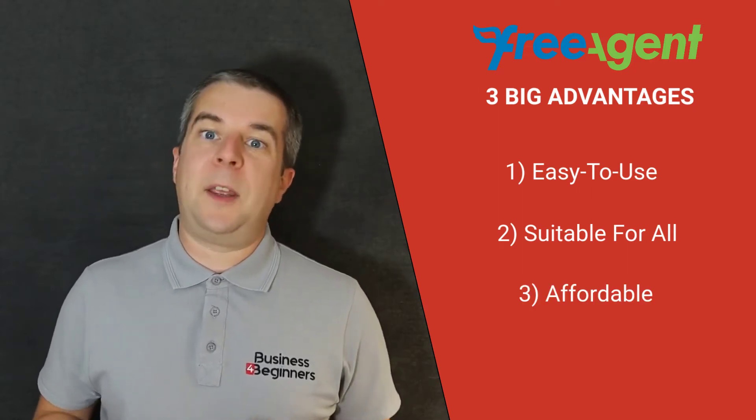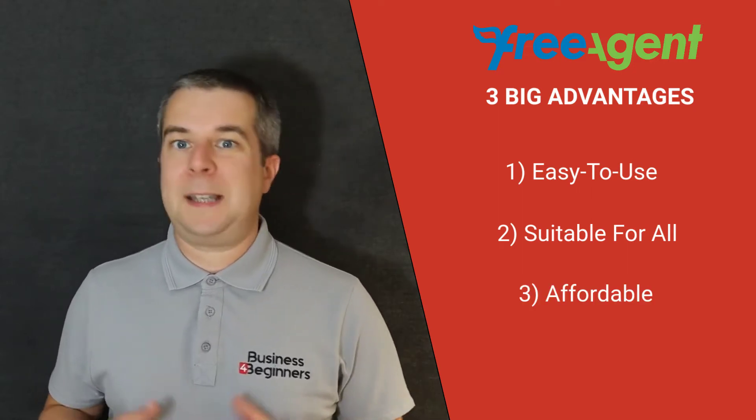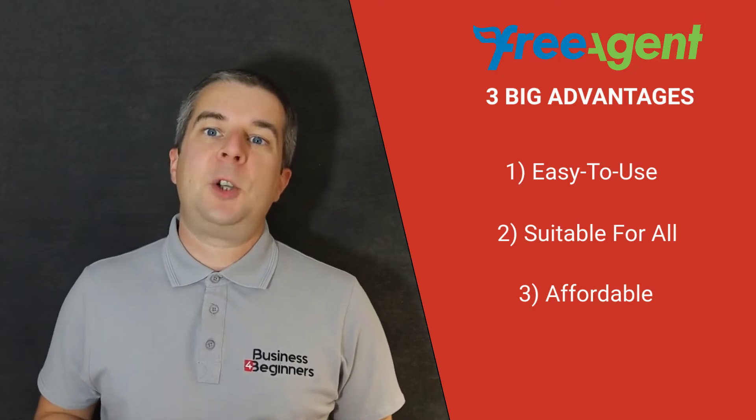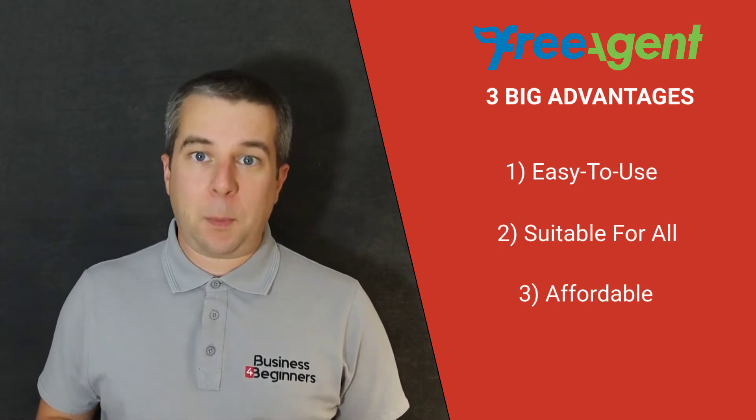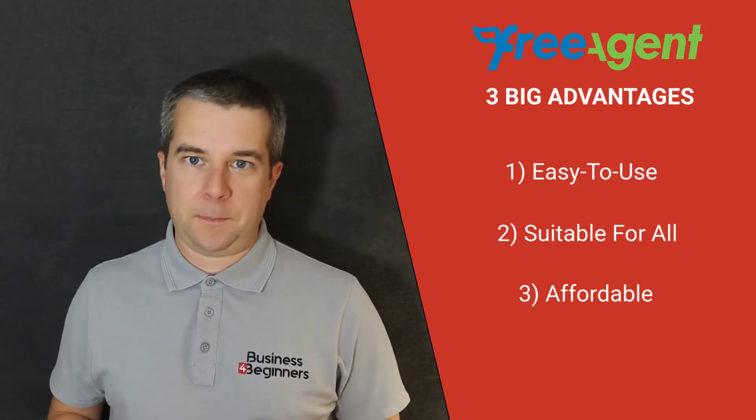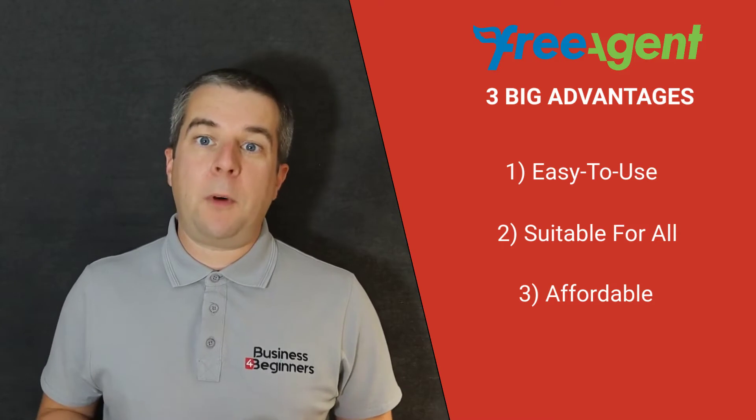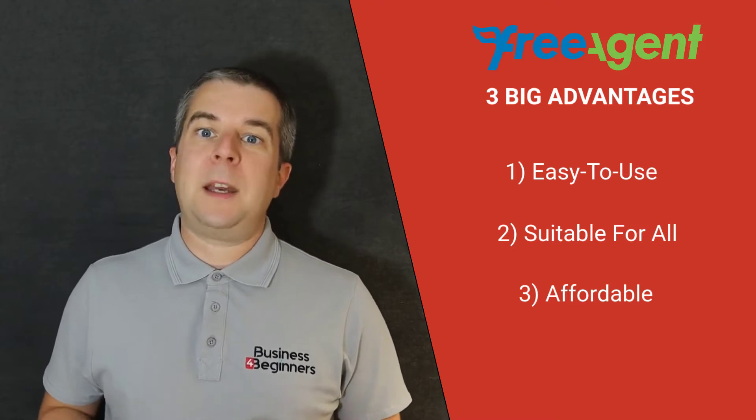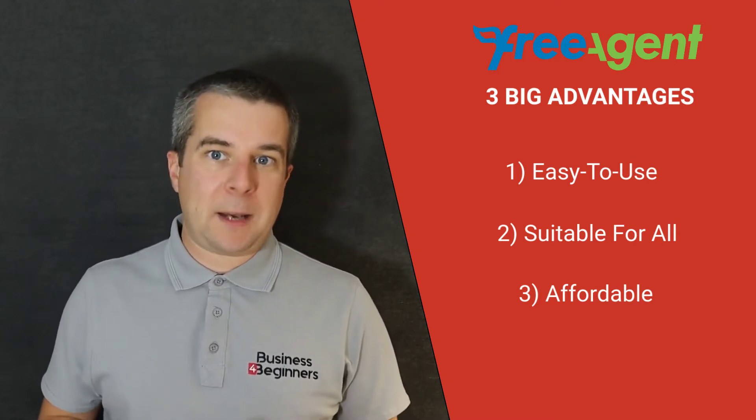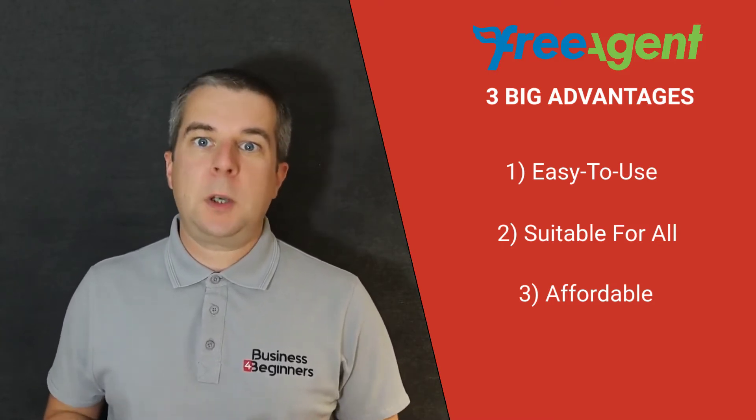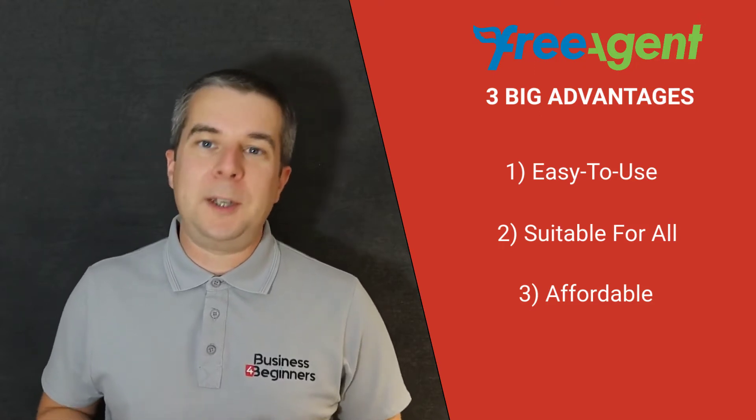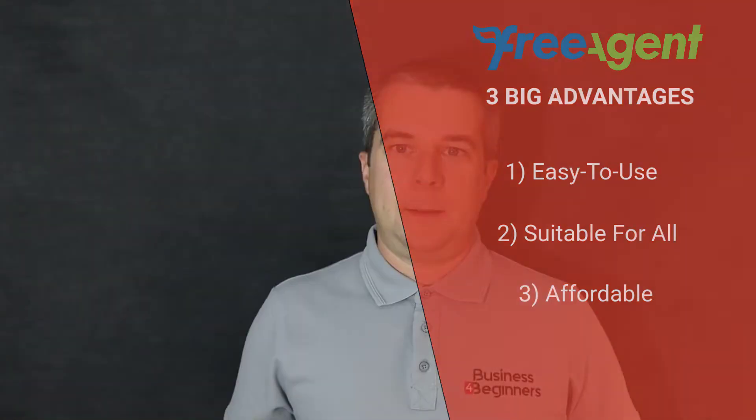There's no lengthy contracts or setup fees to worry about. Simply choose an affordable plan that's easy on your cash flow. Above all, FreeAgent helps to save you time on your admin so you can concentrate on what you do best, running your business.